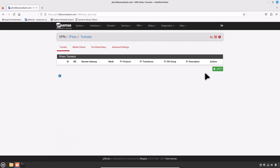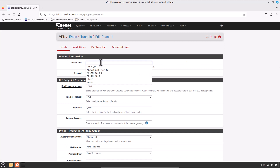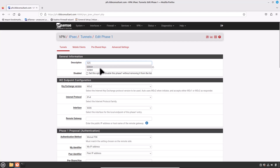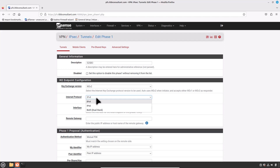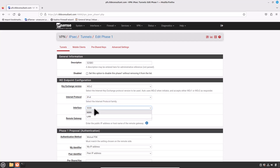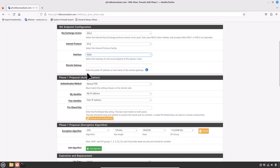In the Tunnel tab, click on Add P1 or Phase 1. Type the description — for administrative reference I will write S2S-BO (branch office). For Key Exchange Version, choose IKE version 2; if the other peer does not support IKEv2 choose Auto. For Internet Protocol, select IPv4. For Interface, choose WAN. For Remote Gateway, enter the public IP address of the remote peer — in our case 192.168.11.90.